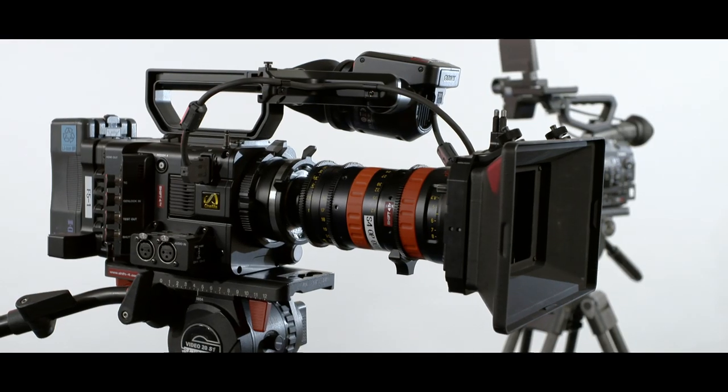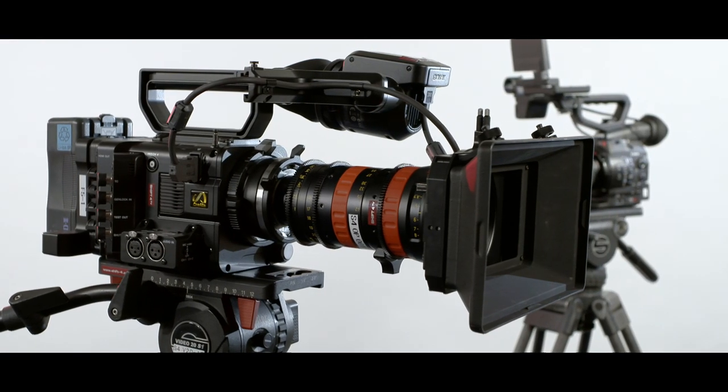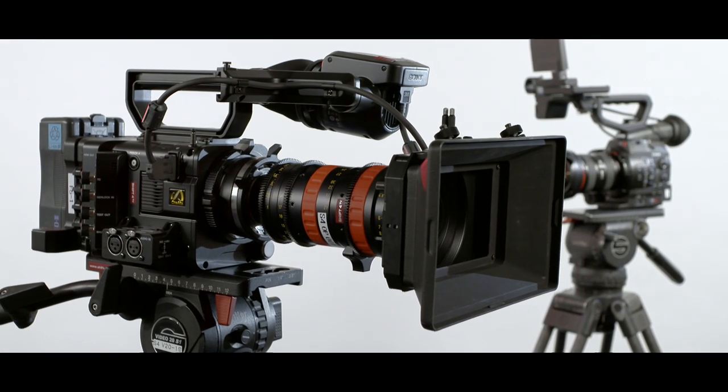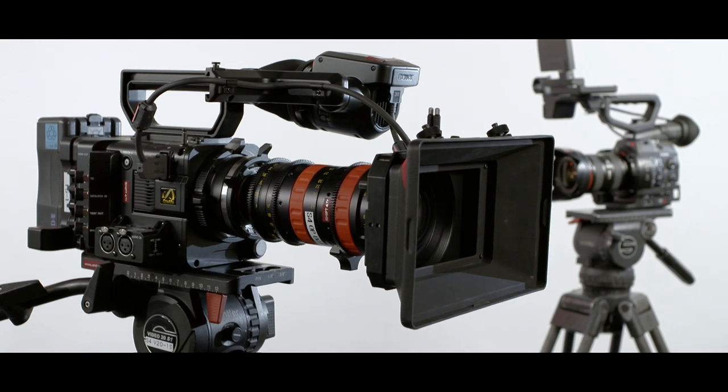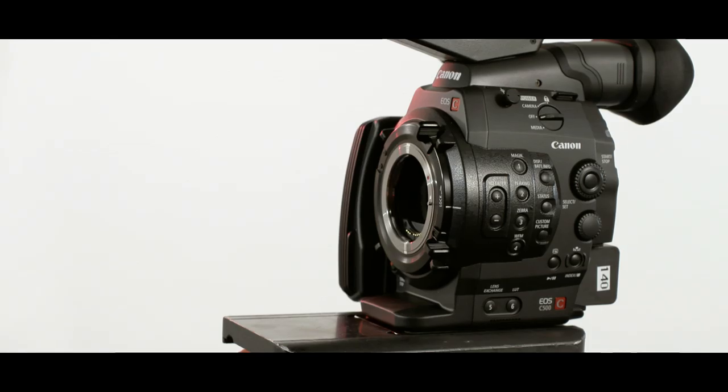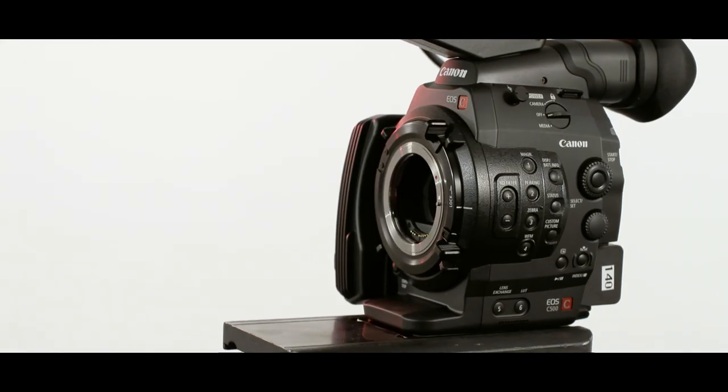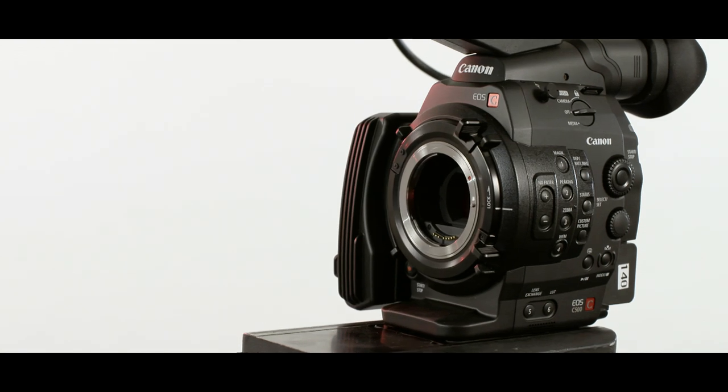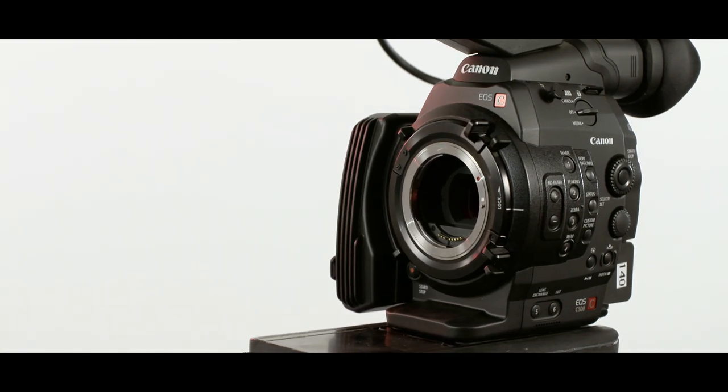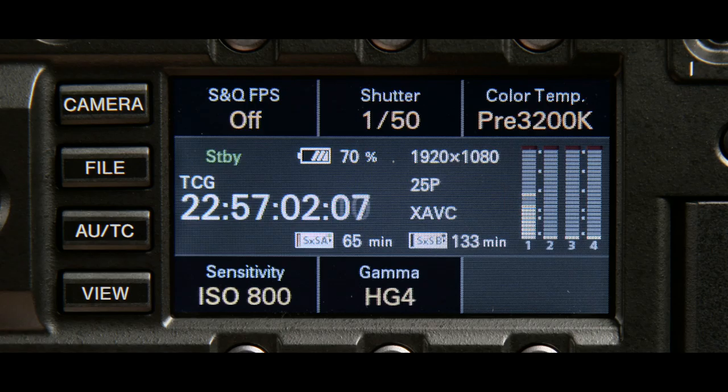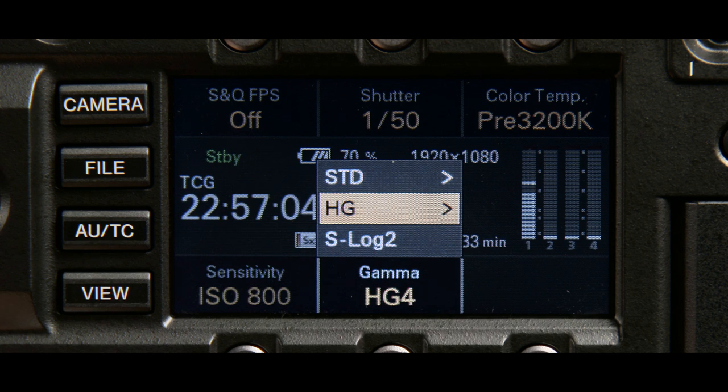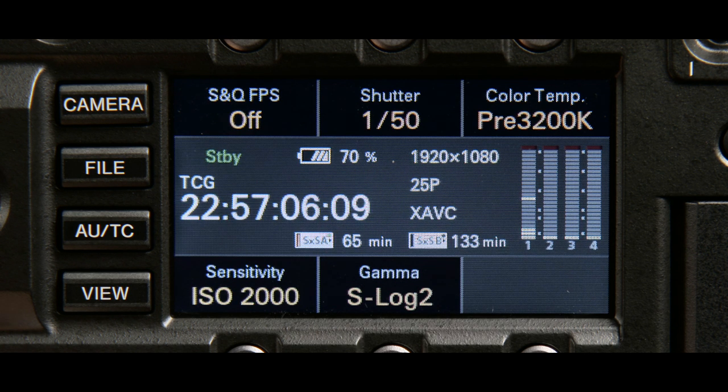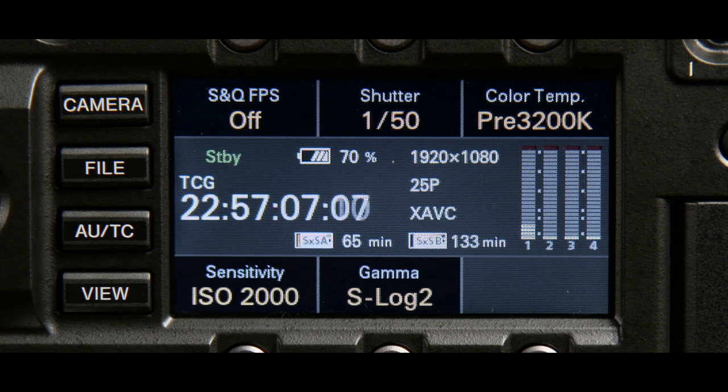Both the F5 and the C500 offer their own versions of a low contrast gamma curve to record high latitude images. The C500 uses the popular Canon log from the C300, giving a latitude of 12 stops, and the F5 uses the new S-Log2 gamma curve, claiming 14 stops of latitude.